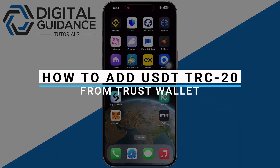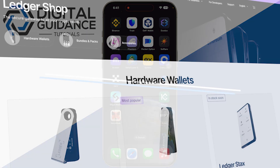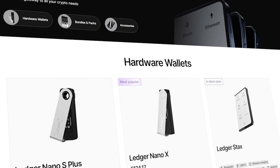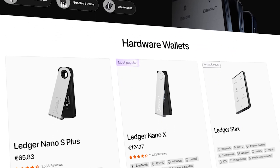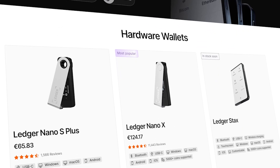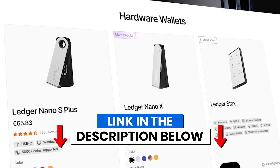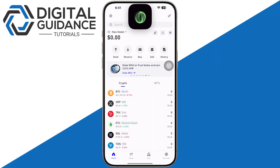How to add USDT TRC20 to Trust Wallet. Before we start, if you are interested in securing your cryptocurrencies, you can check out Ledger's hardware wallets by clicking the link in the description below.